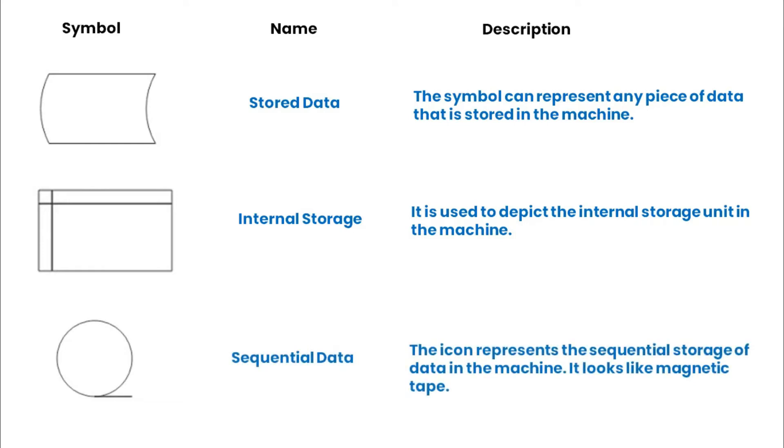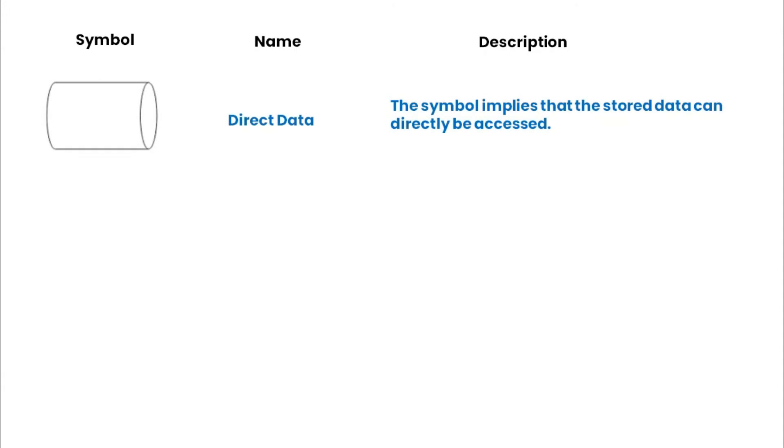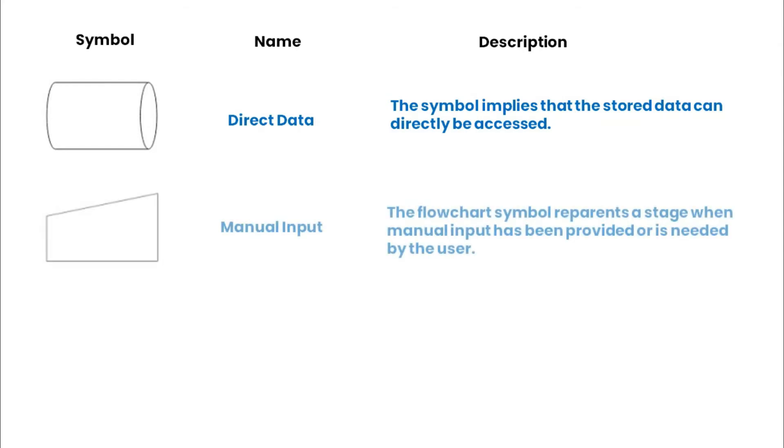Sequential data represents the sequential storage of data in the machine. A direct data symbol implies that the stored data can be directly accessed. The manual input symbol represents a stage when manual input is needed.